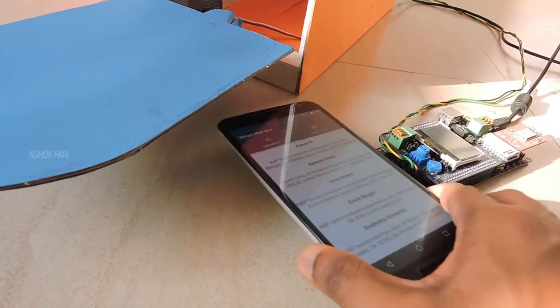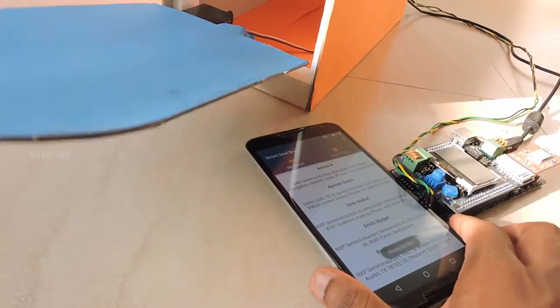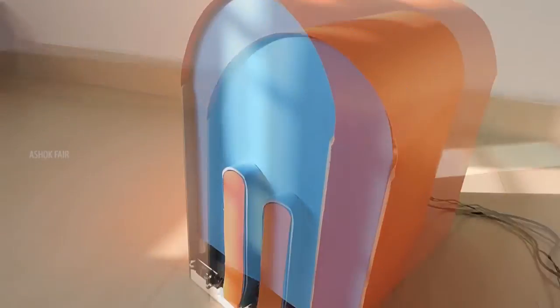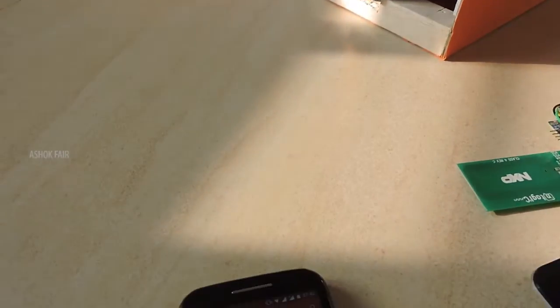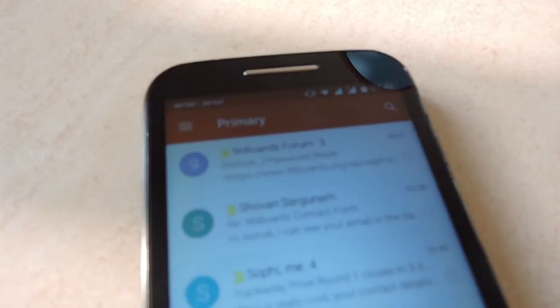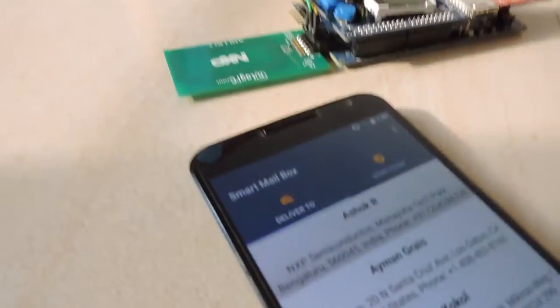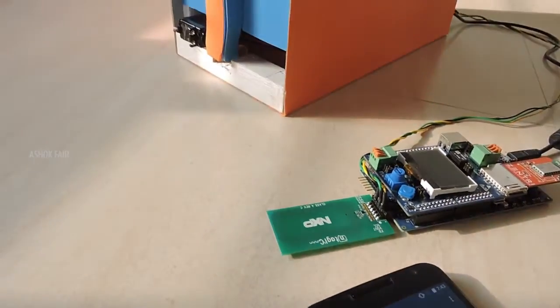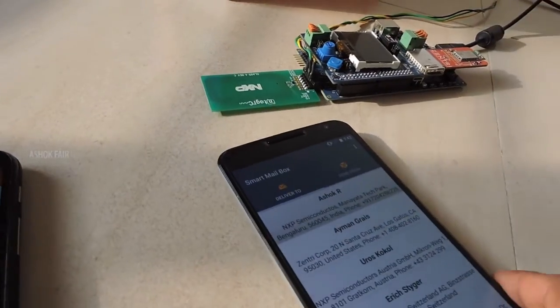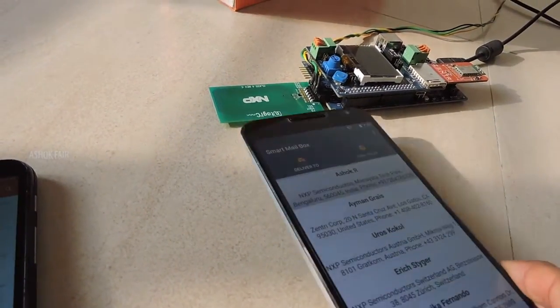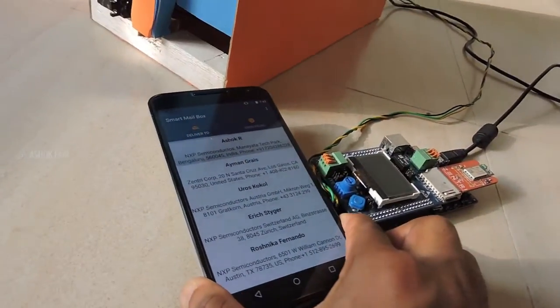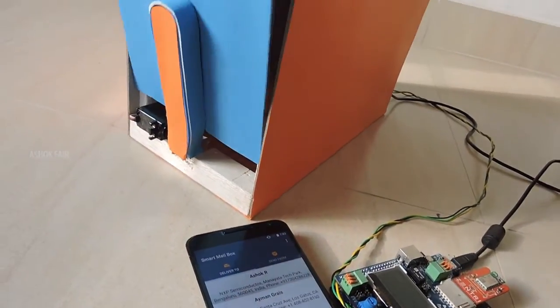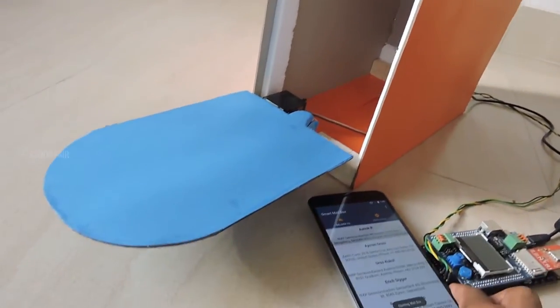Tap again to close the door. This is the user Gmail account which is registered in the cloud kit. Let's see the demonstration - only authorized persons can open the mailbox.